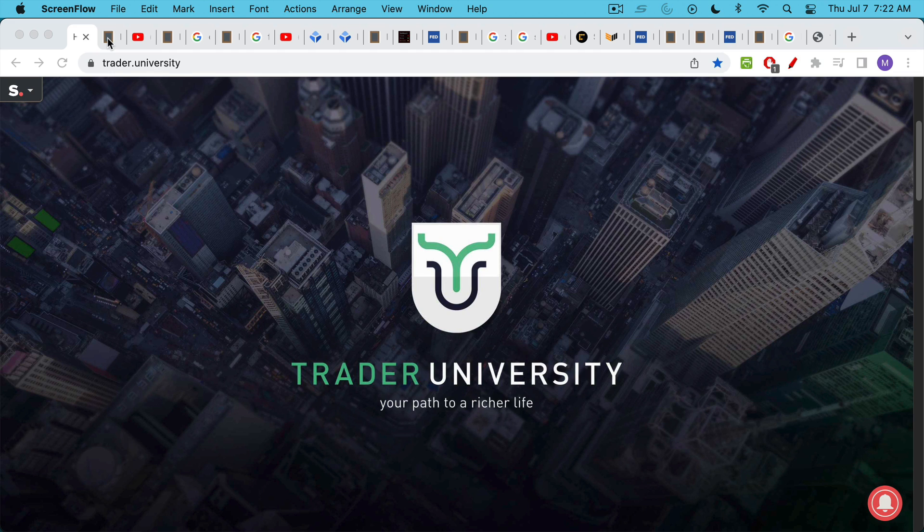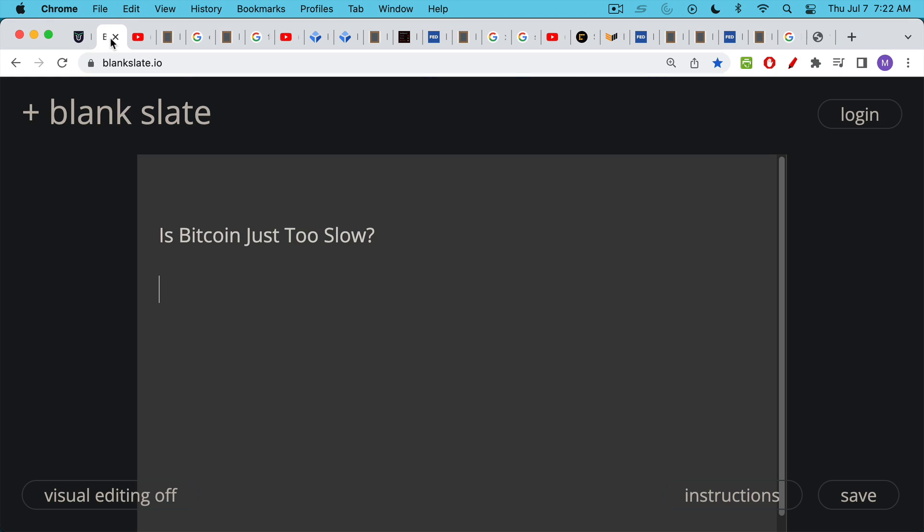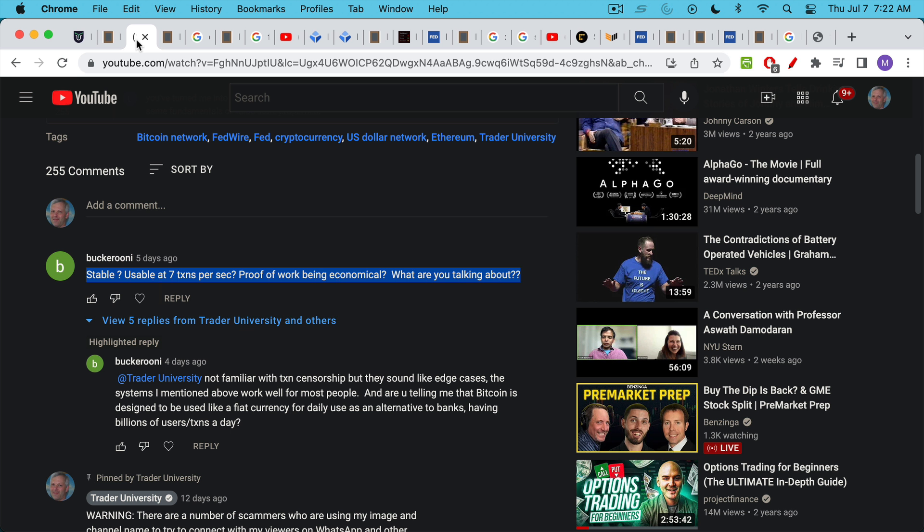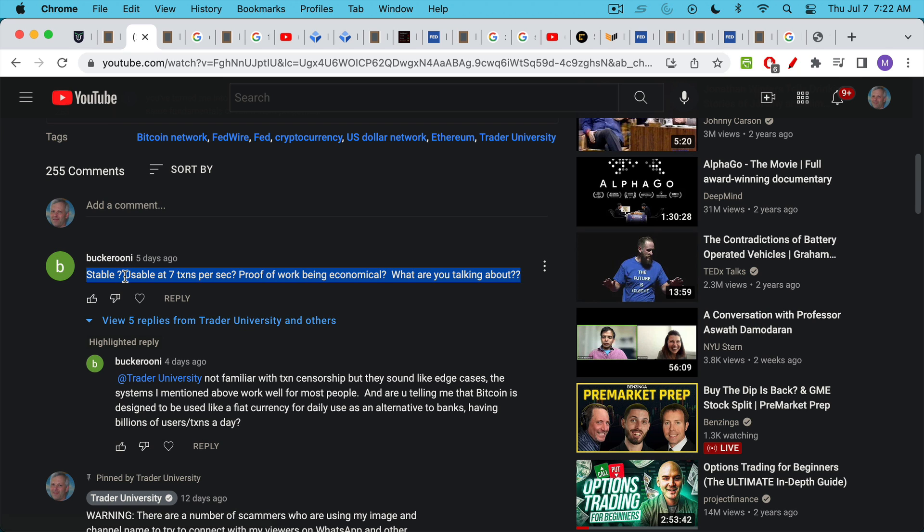This is Matthew Cratter from Trader University and today I want to answer the question: is Bitcoin just too slow? I got this question most recently from Buckaruni who was questioning both the stability of the Bitcoin network as well as its usability at just seven transactions per second.